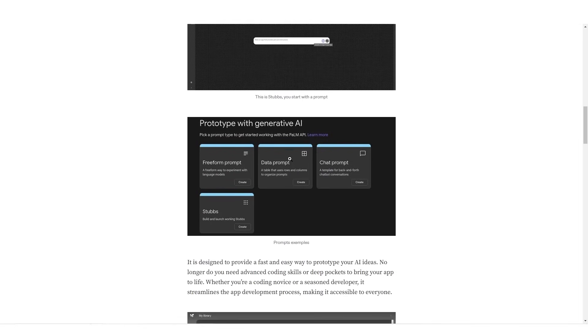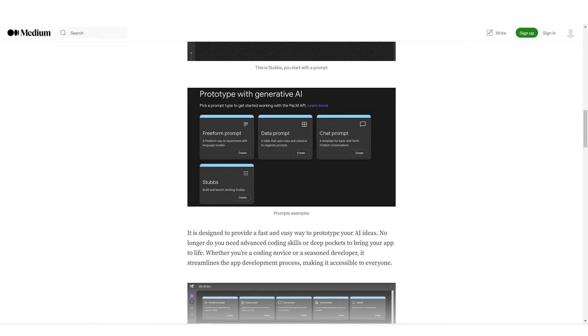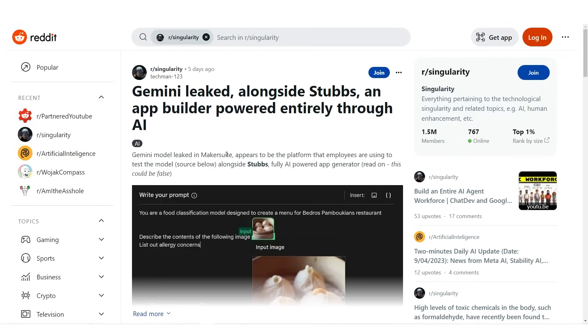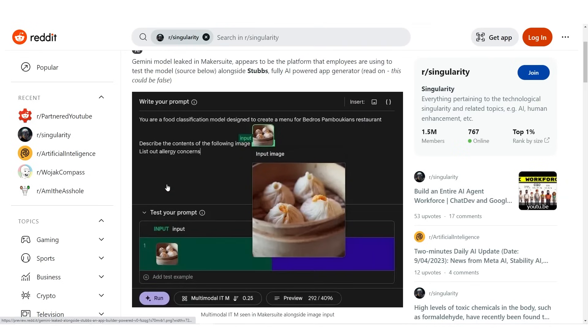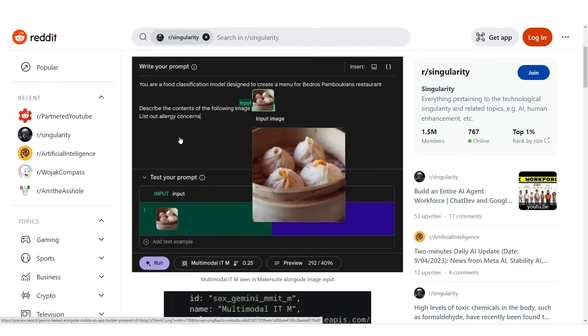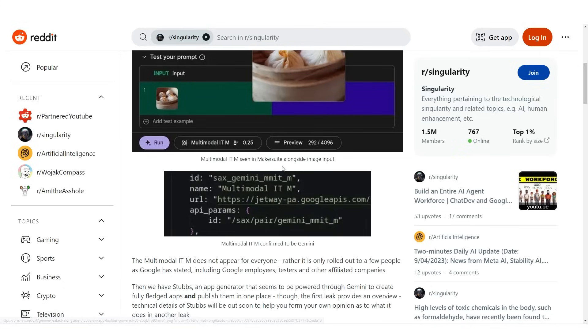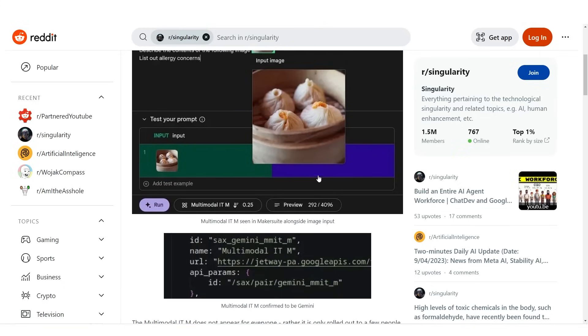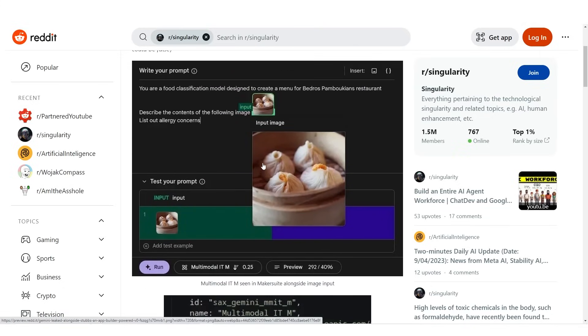So you can see here this is the entire product. What happened with this leak is that the Gemini model leaked in Maker Suite. So it appears to be the platform that employees are using to test the model alongside Stubs. This is the image that we have here and allegedly this is the Gemini model. You can see that multimodal is seen in the Maker Suite alongside the image input, and you can see right here that it says multimodal.